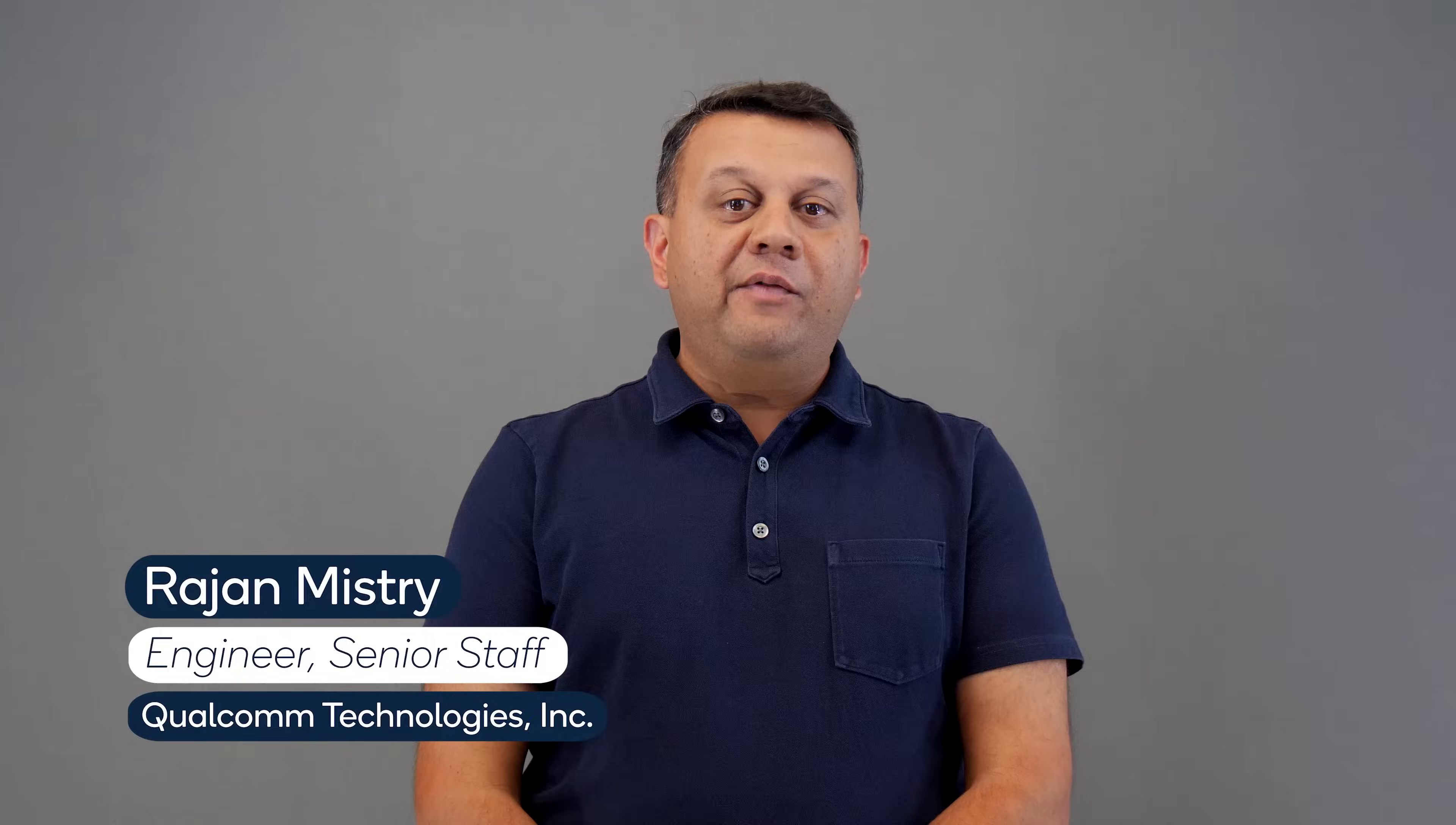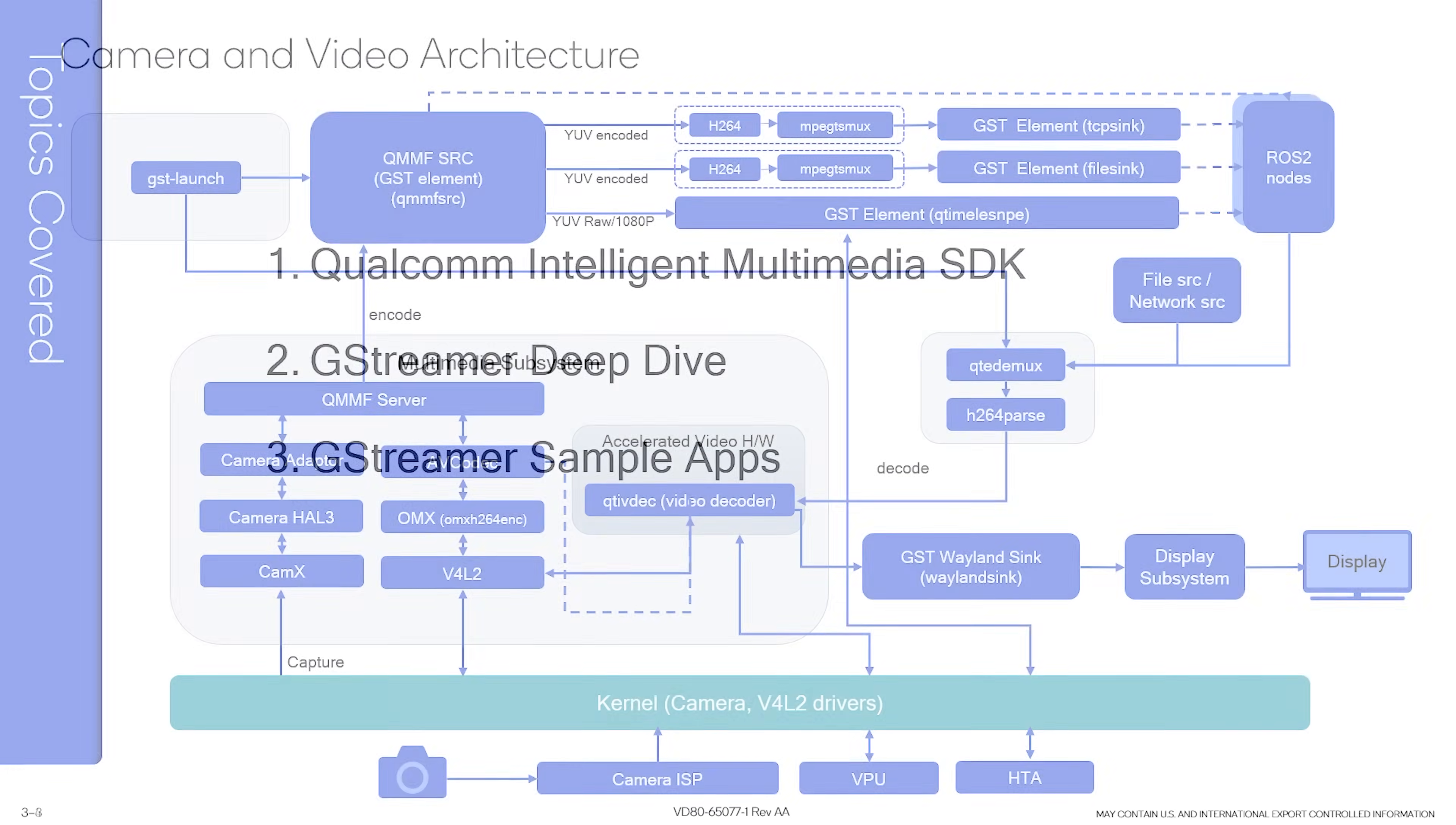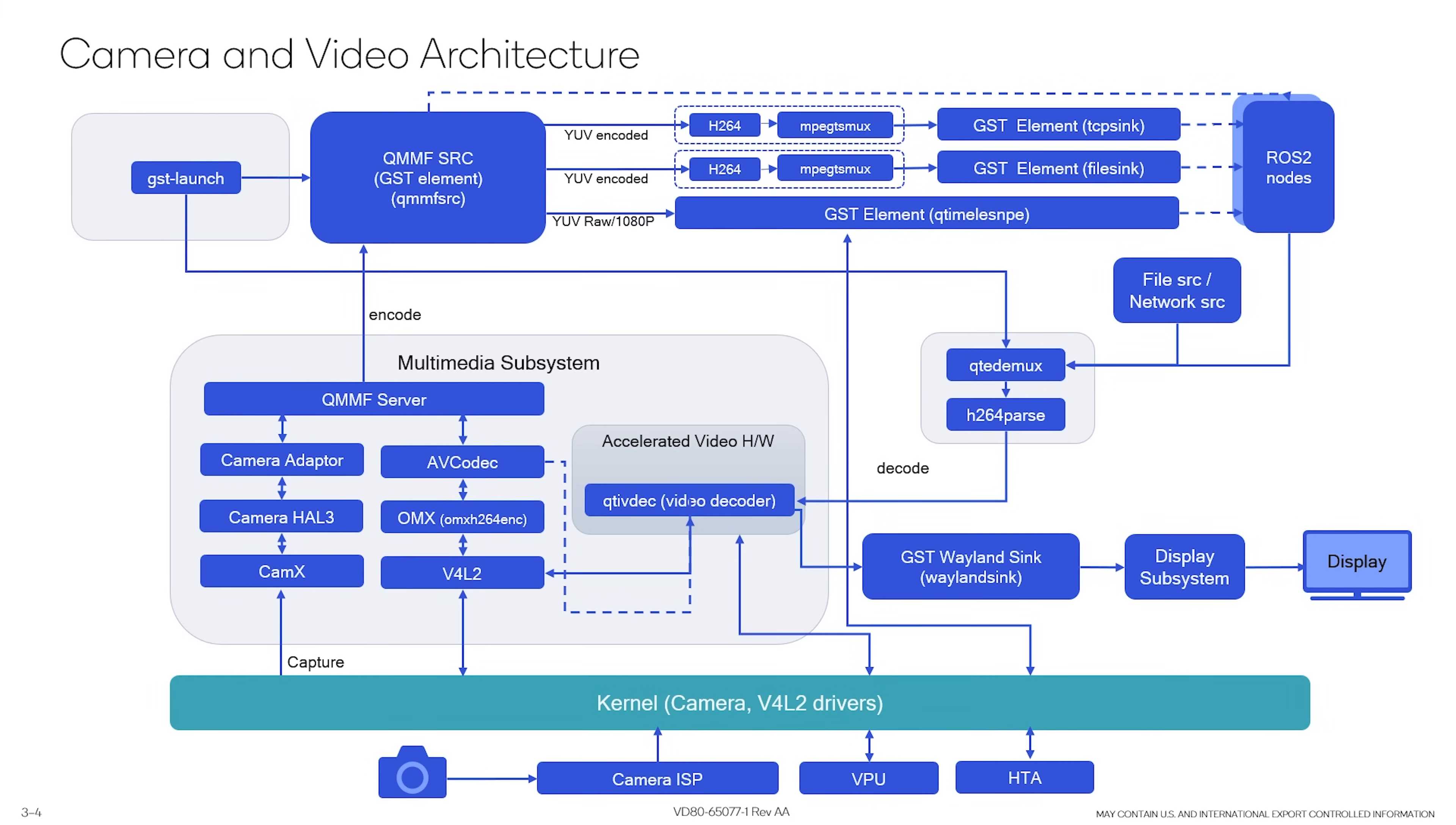Hi everyone, this is chapter 3, a deep dive into Qualcomm Intelligent Multimedia Framework or the GST plugins. In this section, I'll give you a brief introduction of the SDK and what it does. We'll do a brief architecture diagram of what and how developers can use the framework and Ramya will walk us through some sample apps on GitHub that will help developers get started.